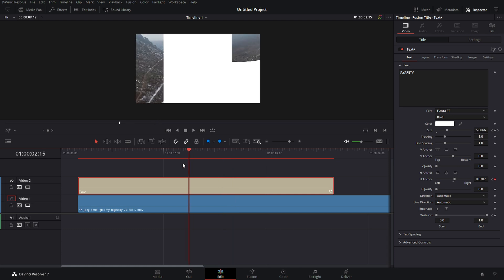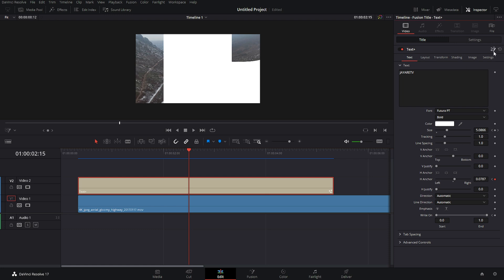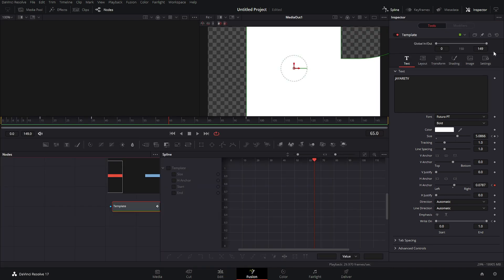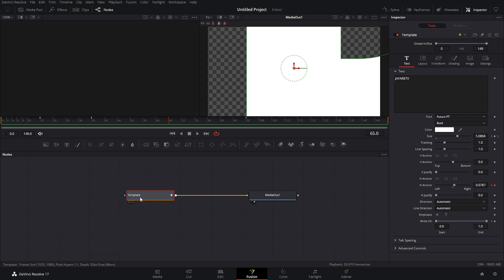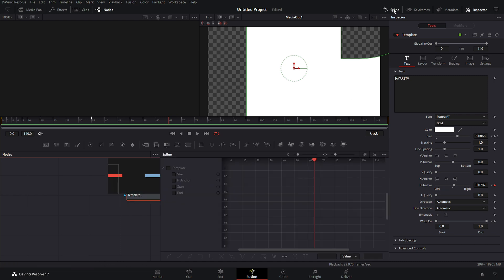So I'm actually going to have to jump into fusion. Now this isn't something that you have to do. But if you want it to look a little more polished, you might want to take a stab at doing this. So over here in our inspector, we have this little button here to go into fusion. Now this is going to go in specifically the fusion comp that's connected to this text plus node. So clicking that it's going to go over into here. And this is probably what yours is going to look like. We're going to click on this template node here and then click spline.